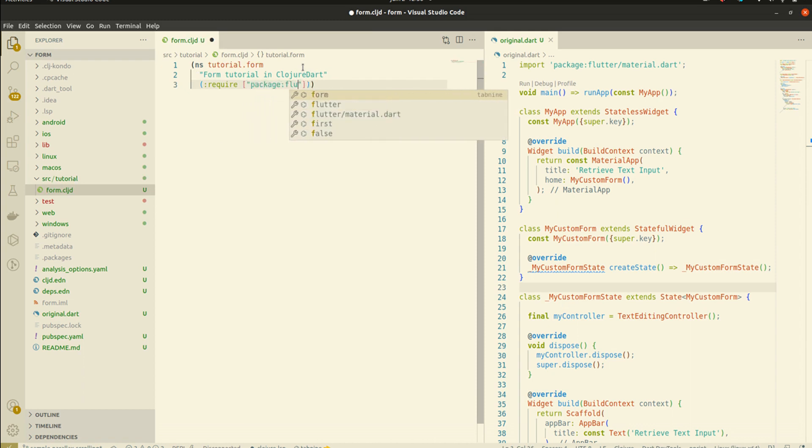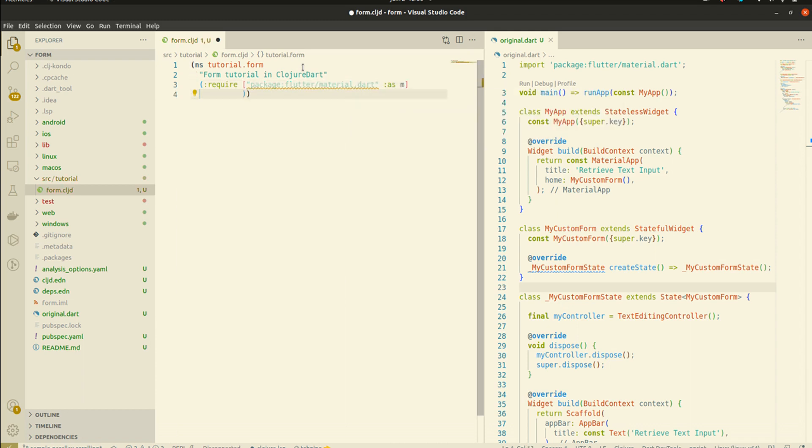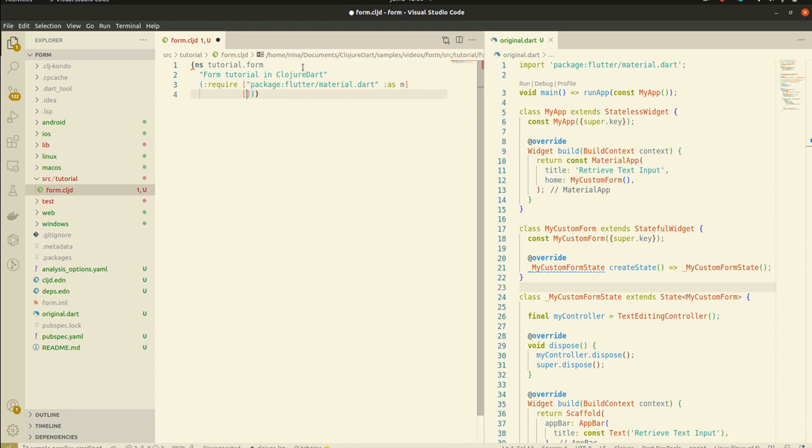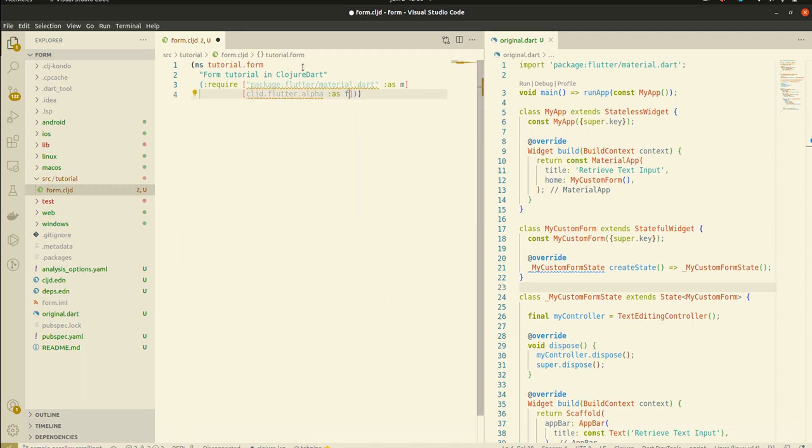Luckily, Flutter's package material exports all we need at once. And I'm going to import Flutter Alpha, which contains some really cool stuff that we will talk about later in the video.